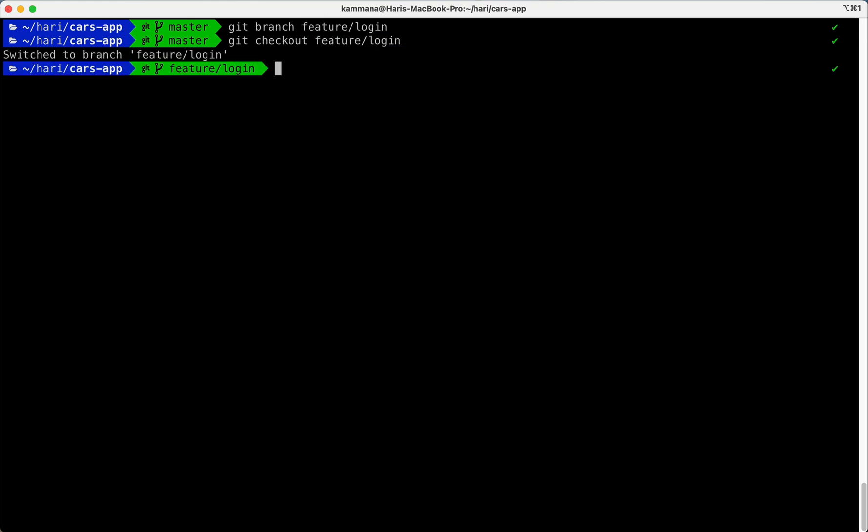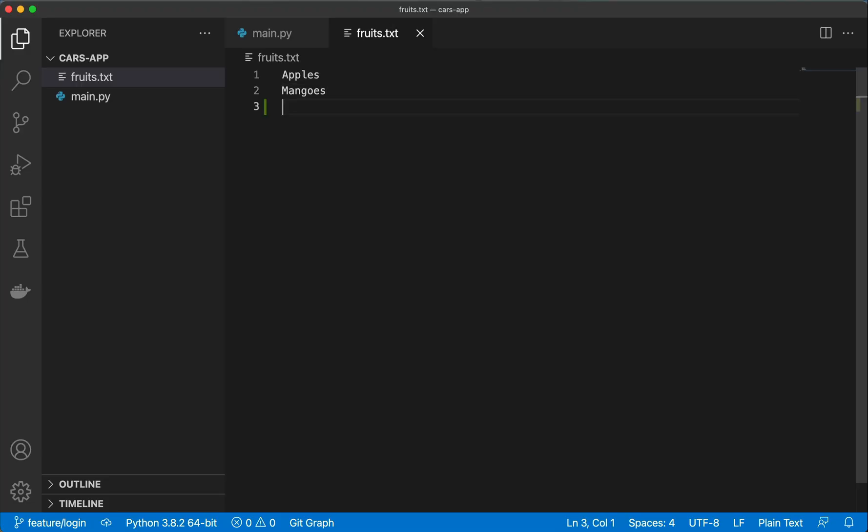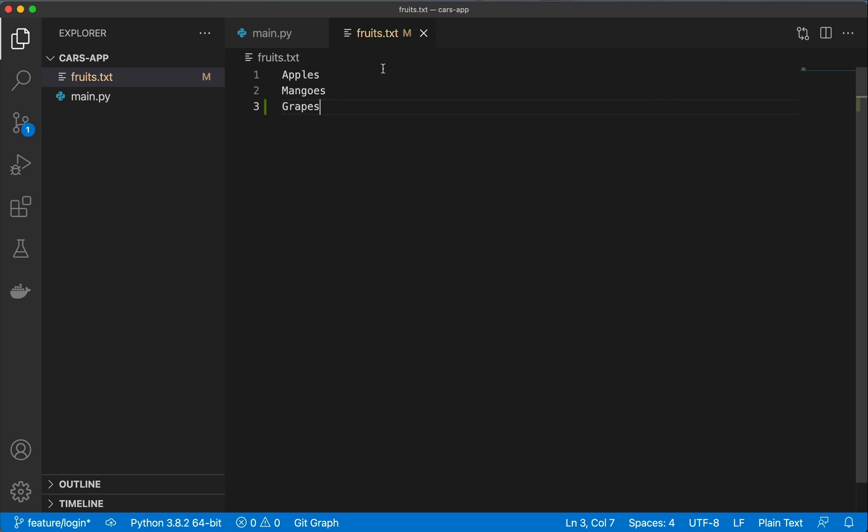And let's make changes to this branch. Making changes only to fruits.txt.